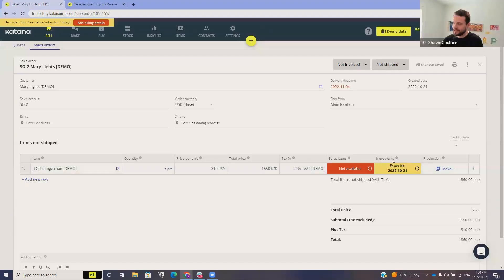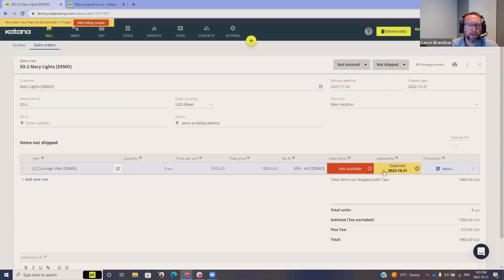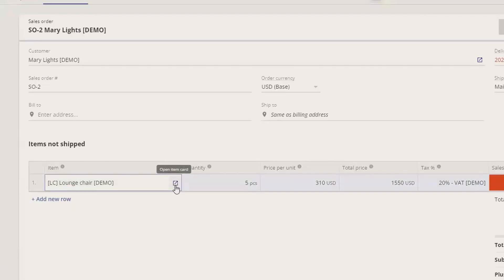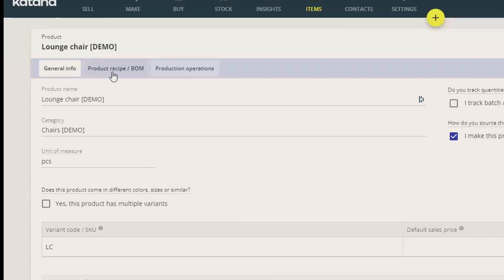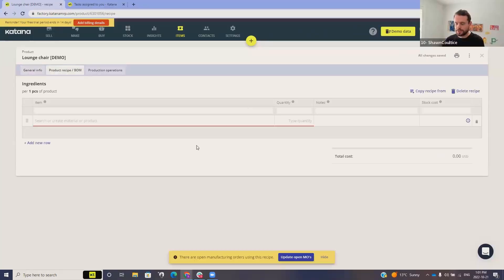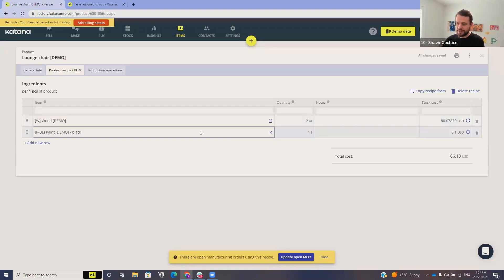What you're looking at there are the ingredients — this is when we expect to receive them. Right from your sales order line item you can actually see: do I have the raw materials in stock to make this finished good? If we want to take a look at that, we can pop open our item card. We can see the lounge chair's general information, its bill of materials, and its operations. This product is made out of two meters of wood and some black paint.